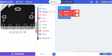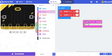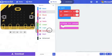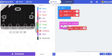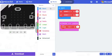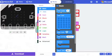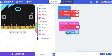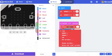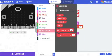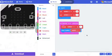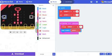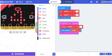Now go to input and select on button A first. From variables, select change item by one and place it here. Go to basics, select show number. Change this to number 1. From variables, select number 1 and place it here. What we mean by this is that each time we press button A, the number keeps increasing.